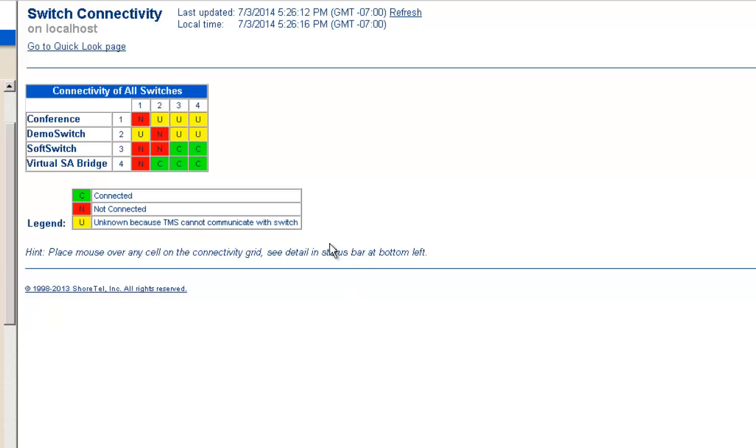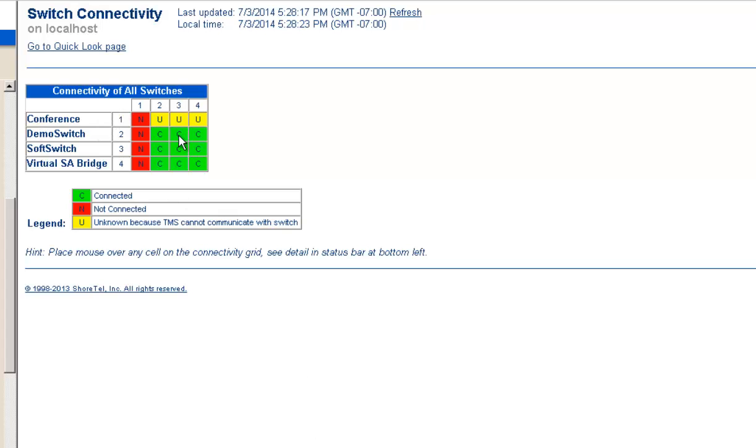So, if we're bouncing those other, the soft switch and the demo switch, you can see that the virtual bridge is now connected and we're just going to wait for the others to reconnect. Okay. Now that we rebooted it, the old conference bridge is out and we now have full connectivity between the two.